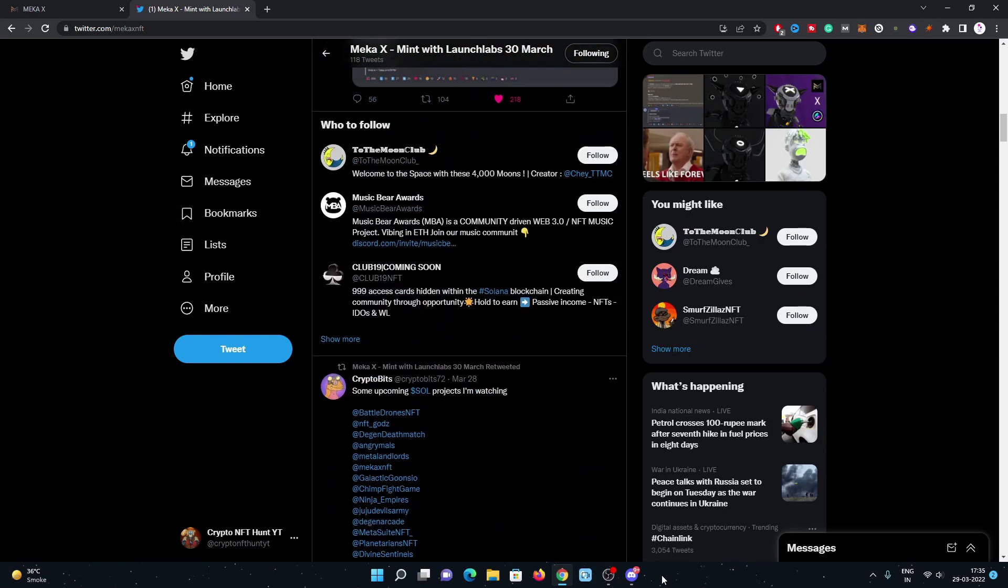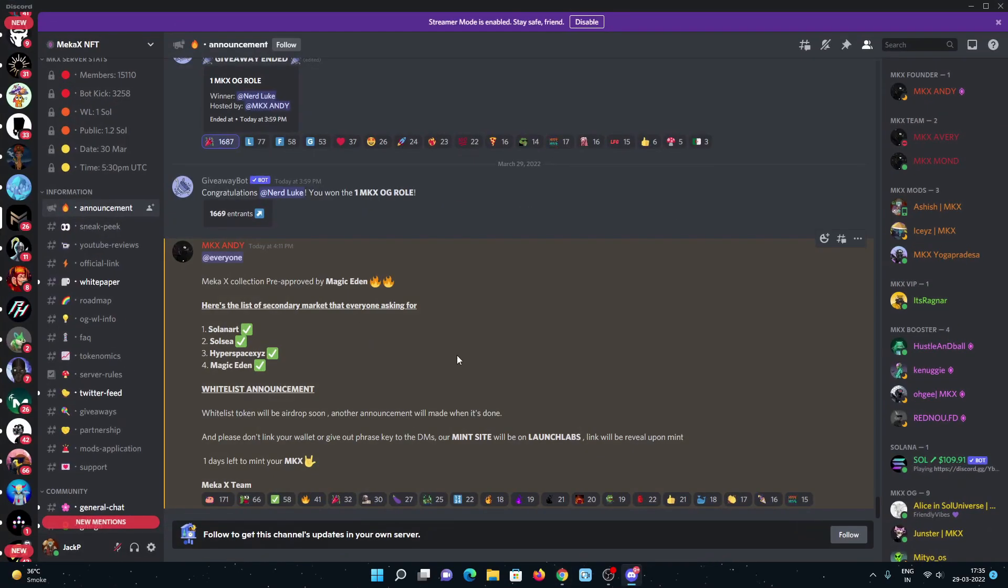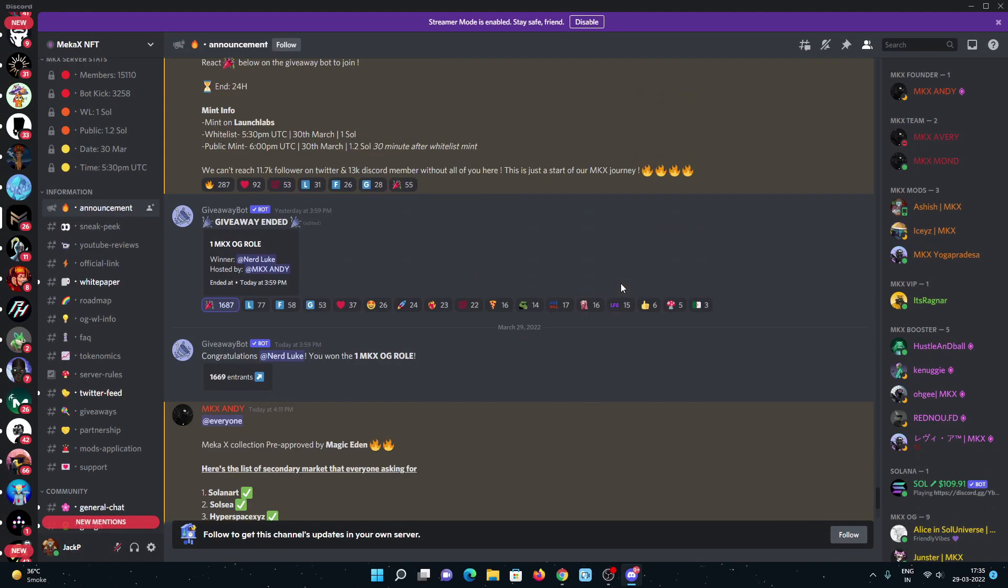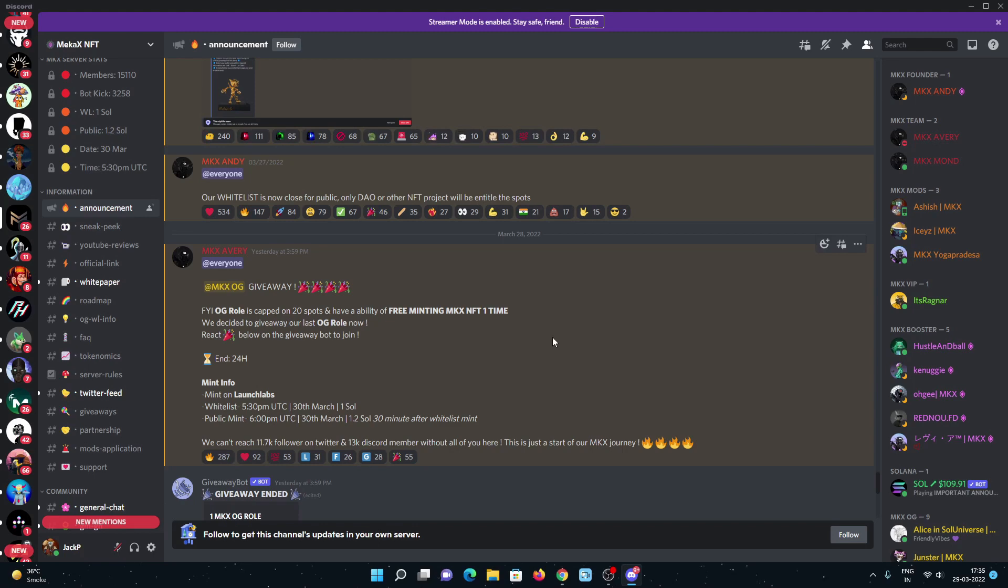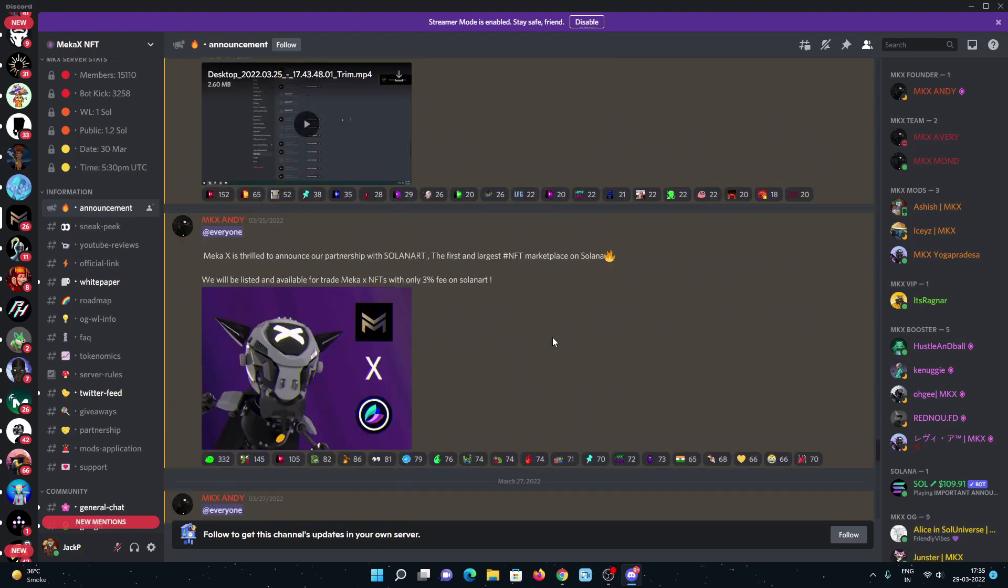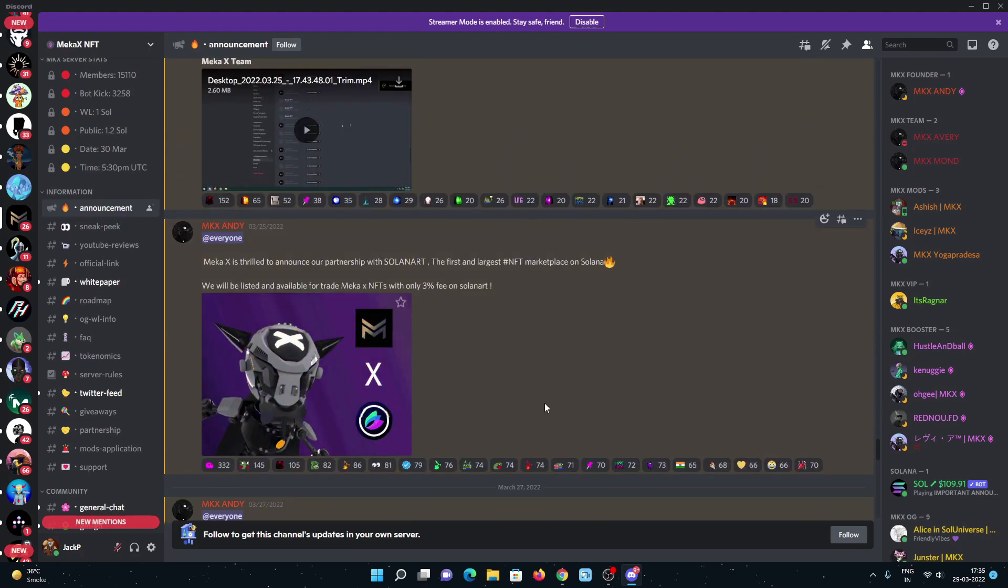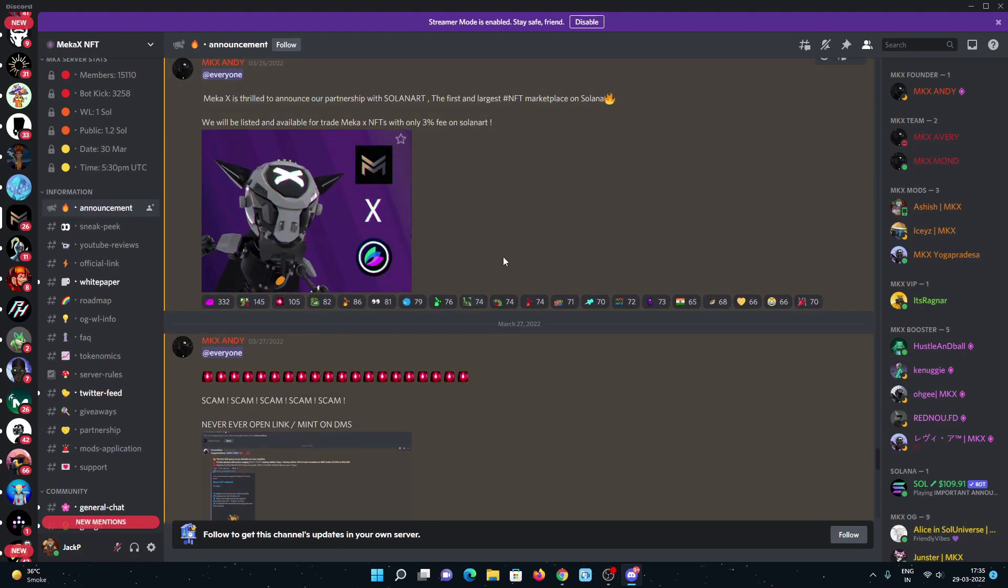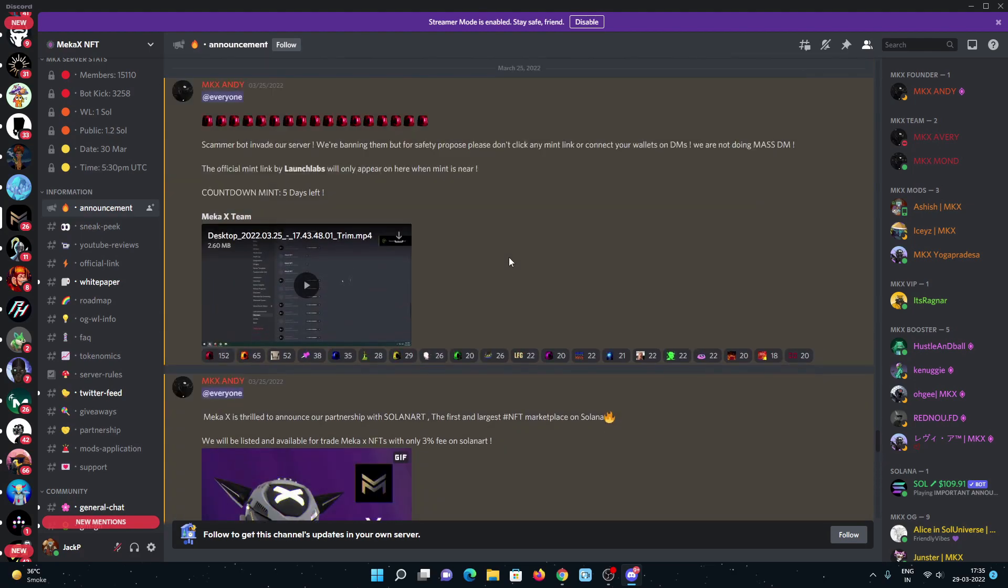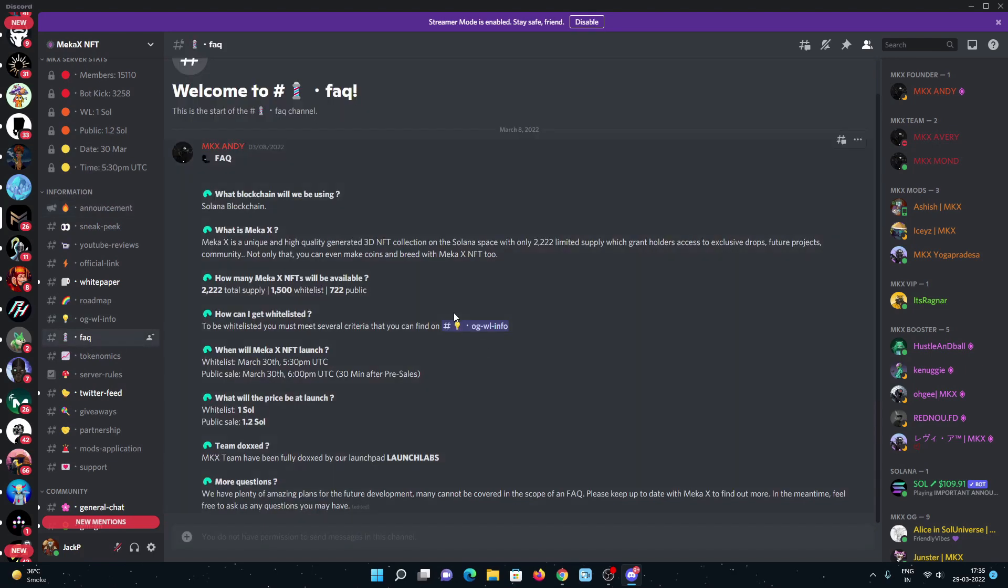Have a look on the announcements channel. The giveaway is already going on. The mint is on 30 March with 1 Solana for the whitelist on 5:30 PM UTC, public mint on 6 PM UTC 30 March with 1.2 Solana price. The supply is very low. Also, they got pre-approved from Solana Art as well.